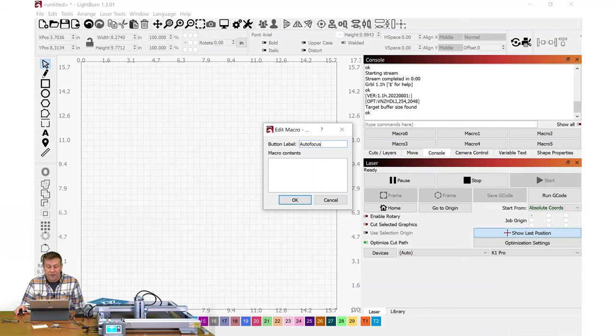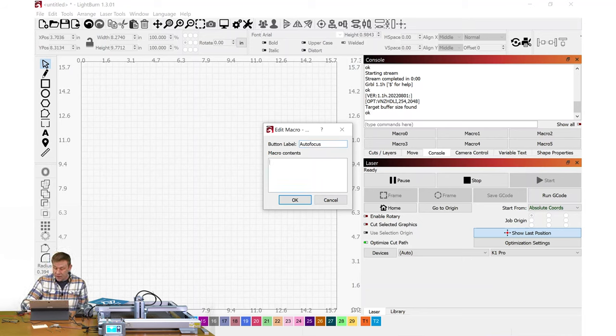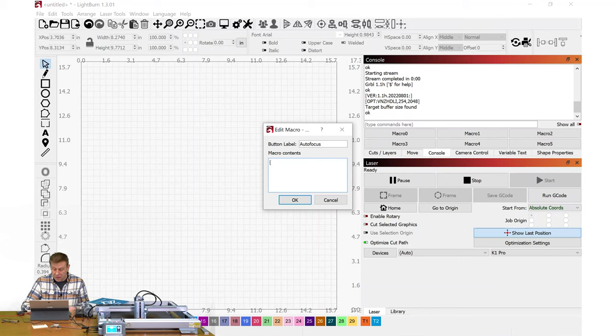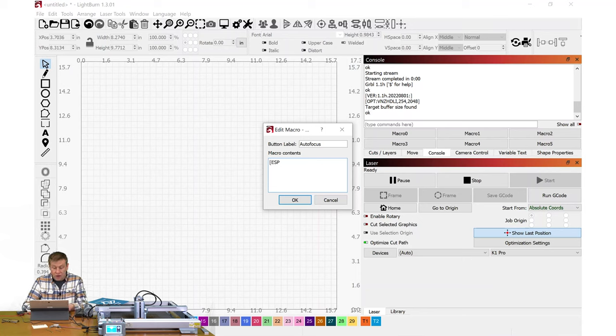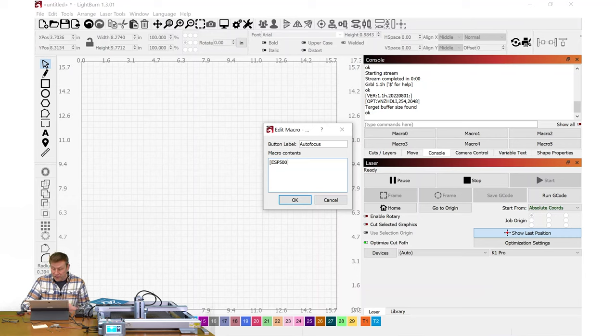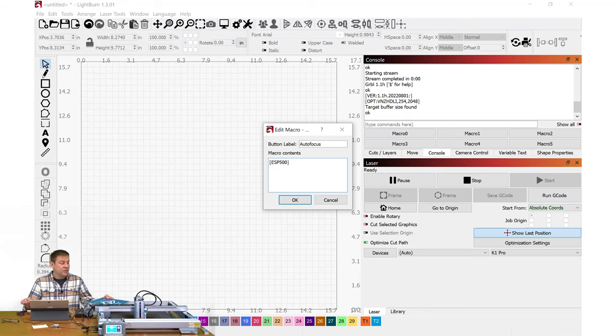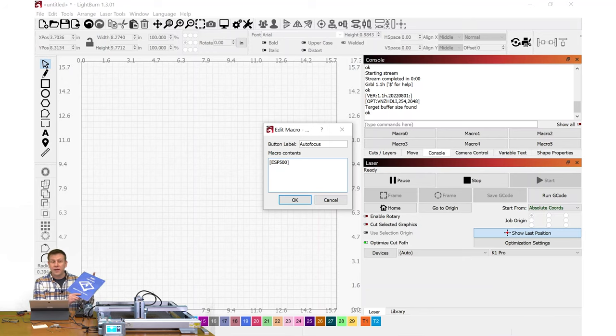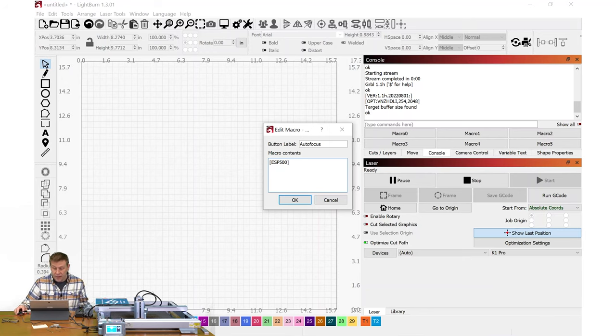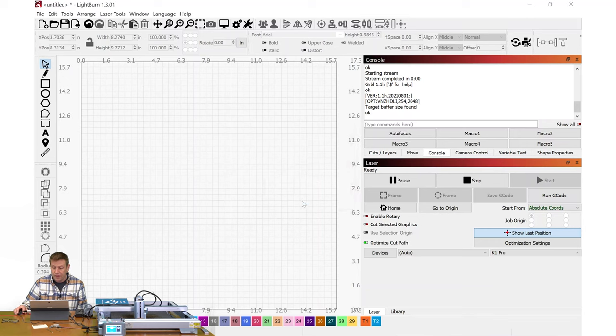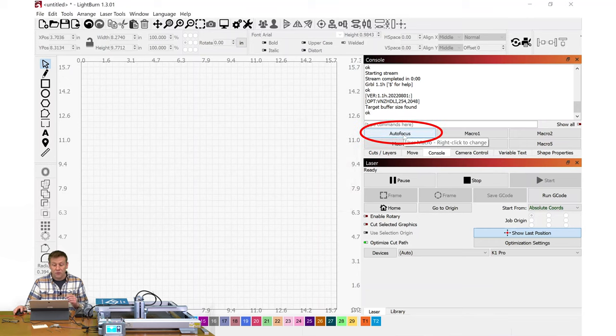I'm going to select Macro Zero. I'm going to right-click with my mouse, and that brings up this sub-menu. This top label here is the button label. I'm going to highlight that, delete it, and type in 'Auto Focus.' Under Macro contents, I need to do an open bracket, ESP all in caps, the number 500, and close bracket. This needs to have everything typed in there just as it would be in the blue manual that comes with the machine. I can click OK and now we'll see that that Macro Zero button now turned into Auto Focus.